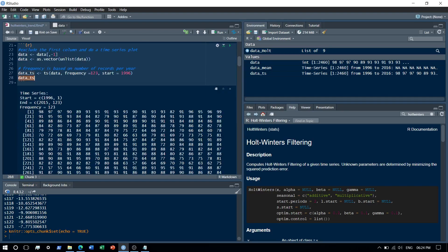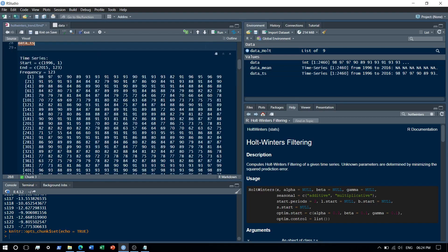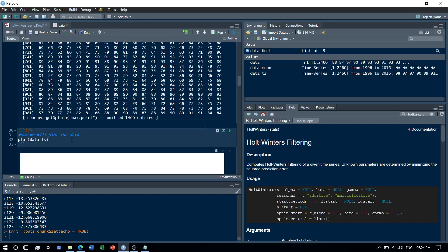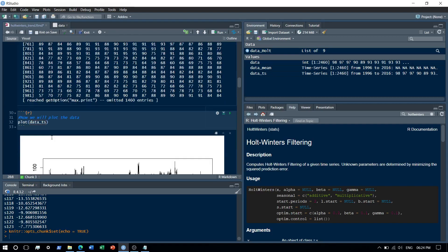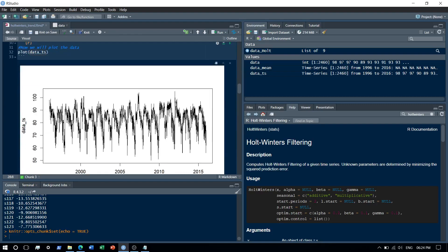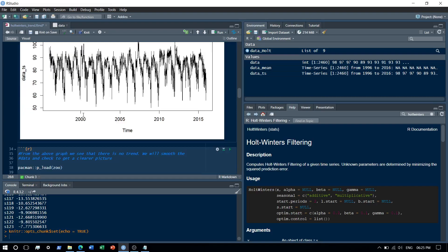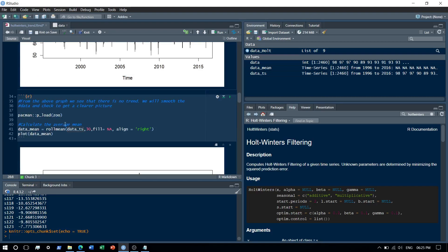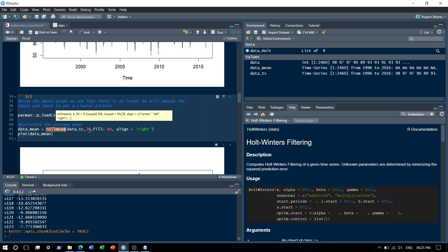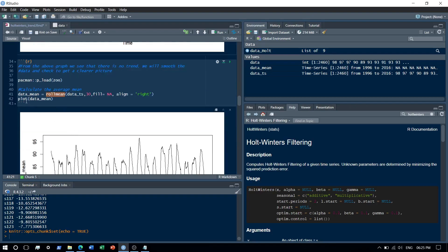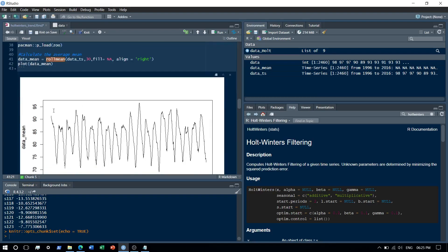So data that's denoted by data_ts. You can see over here we've created a time series object. Now we'll plot the data and we'll check. And once you plot the data, what we see is basically this. You can't understand a lot from this, so what we'll do is that we'll try to smooth it and check whether any trend exists. To smooth it, I'll basically just use the rolling mean across a window size of 30. Let's smooth it and check, so I plot it again. And this is my smoothed data.